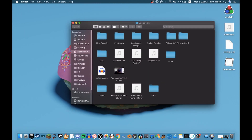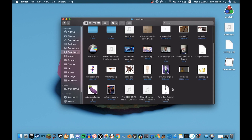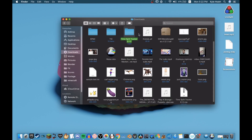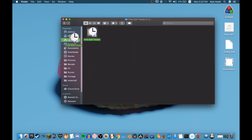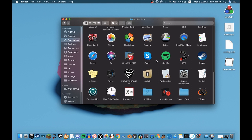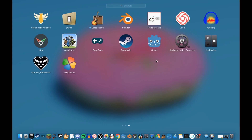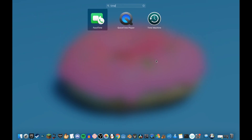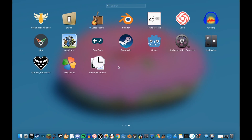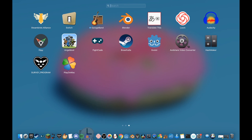Now that you have the two files, go to Downloads and find TimeSplitTracker.zip. Double-click it to unzip it, open the folder that was made, and drag TimeSplitTracker into Applications. Now it's an application — you can search for it and pin it wherever you want.